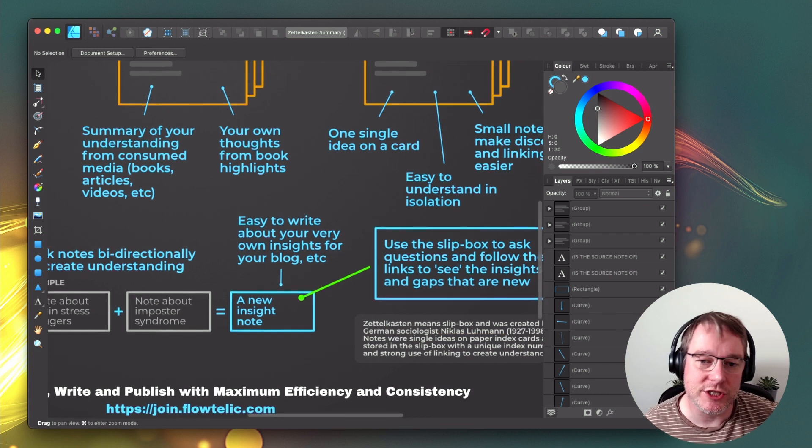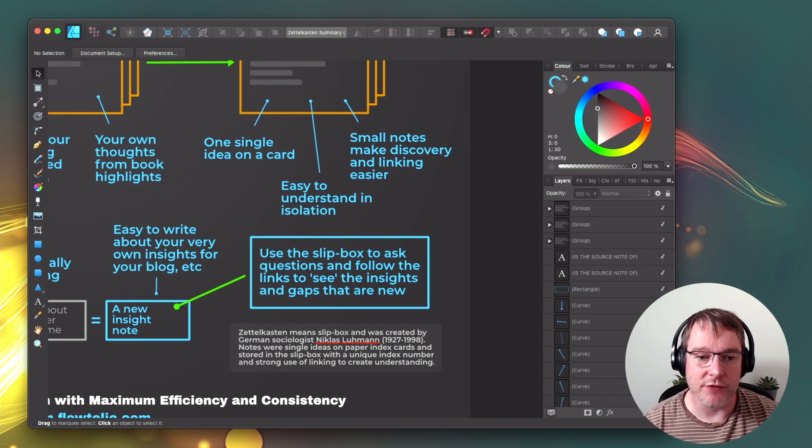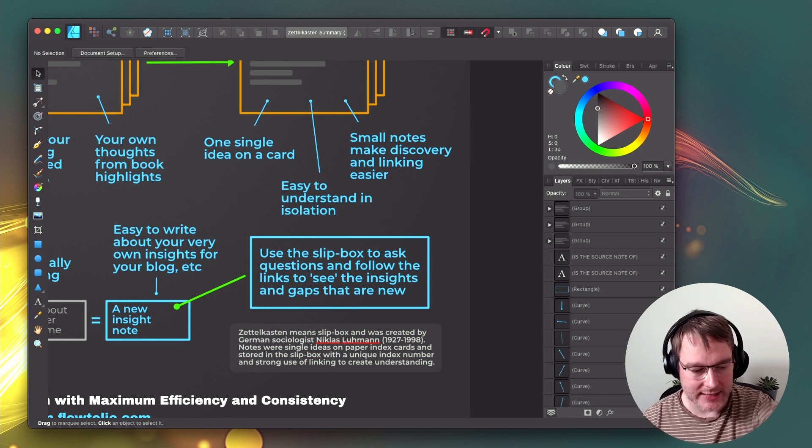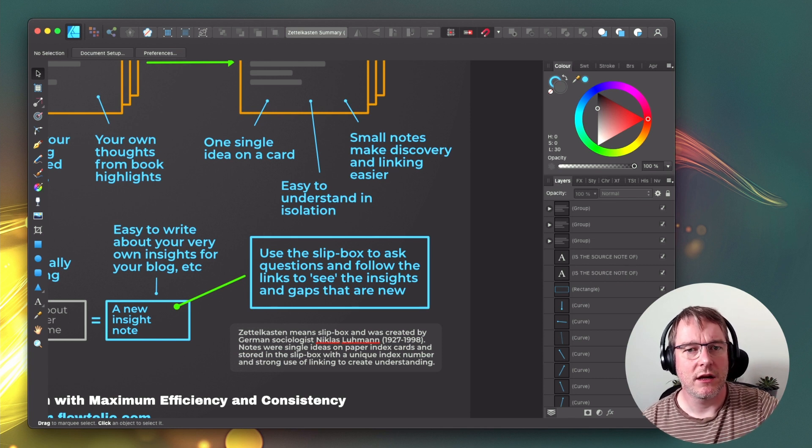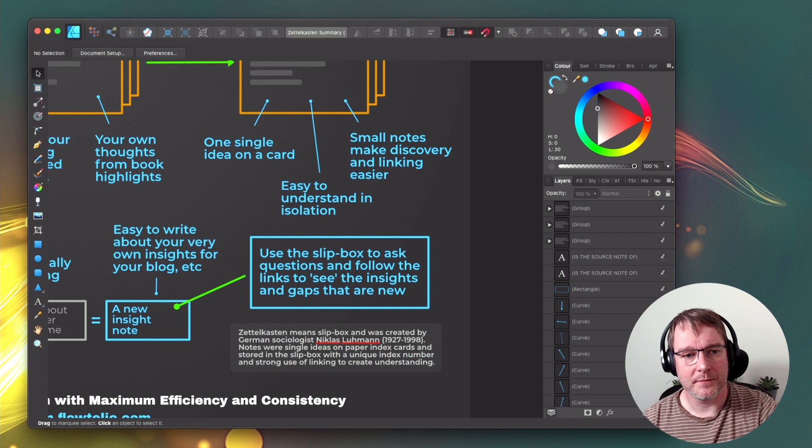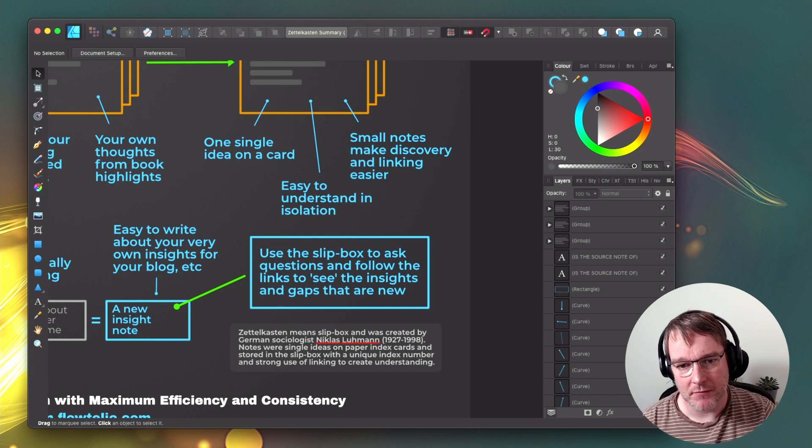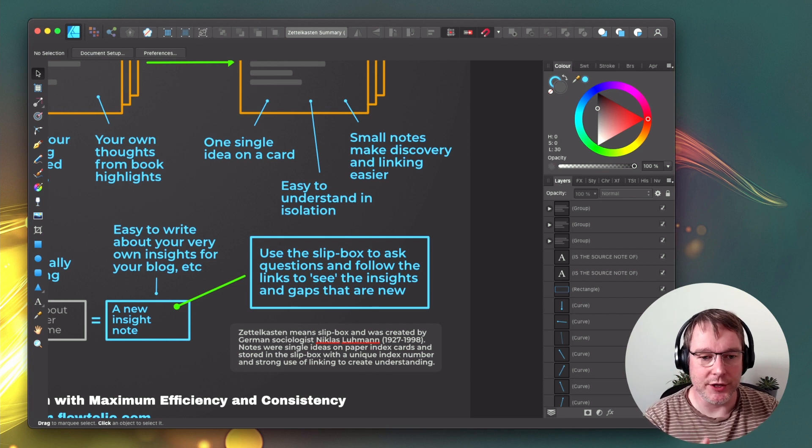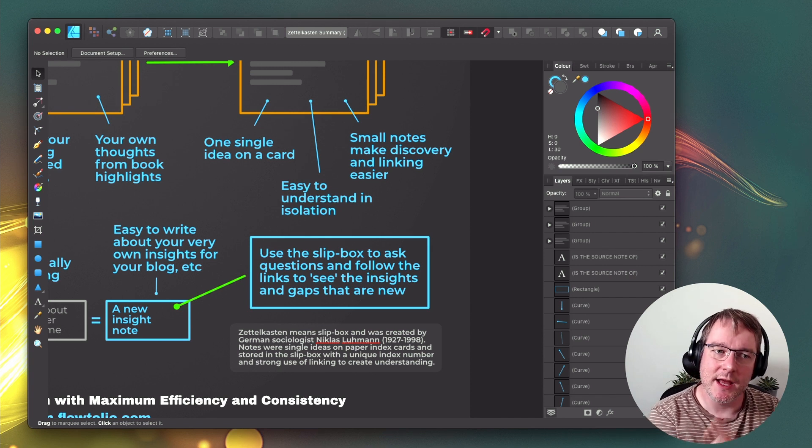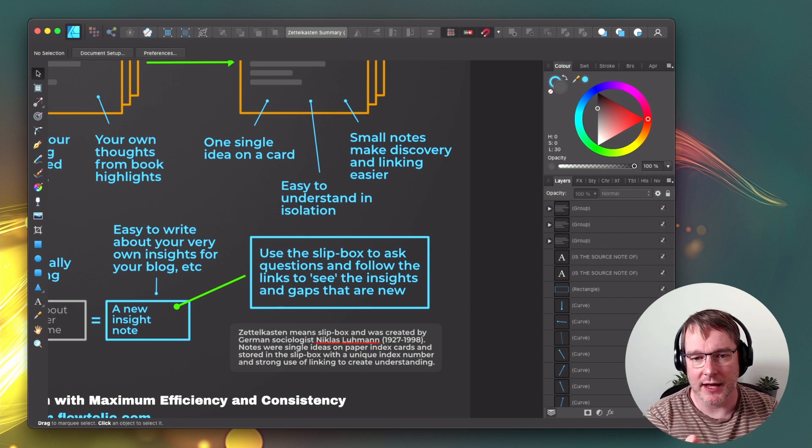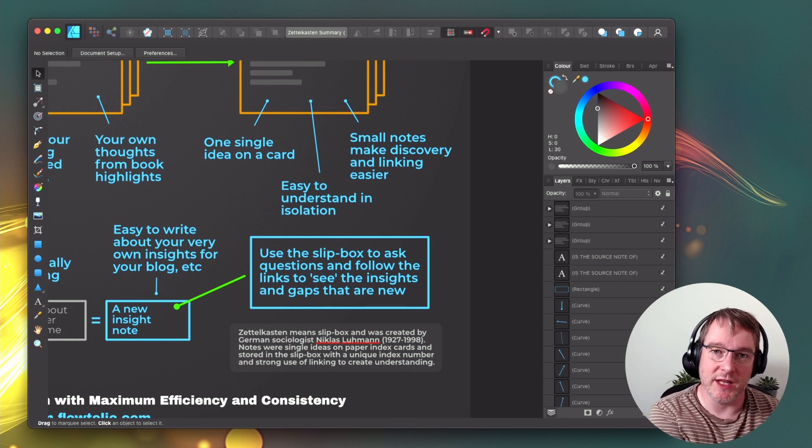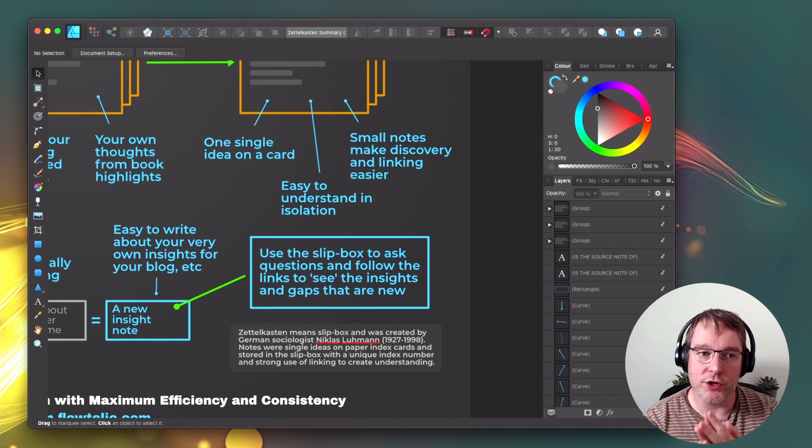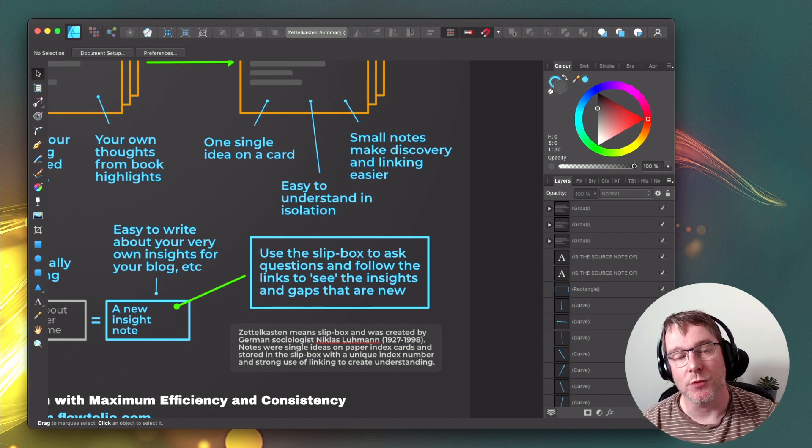And what you could also use it for is you can ask questions to your slip box. So for example, in this case, I could have said, does imposter syndrome have a link to brain stress triggers? That would be a question. I can then pull the notes relating to those things and start correlating. Does that marry up with this? If so, let's create an insight note here. And eventually you can either find that you prove that it doesn't, you can prove that it might, or you can show that you've got gaps and that you actually need to do some more research.